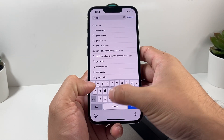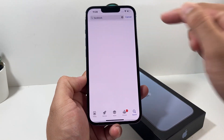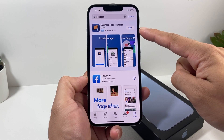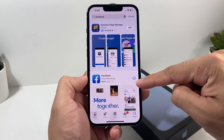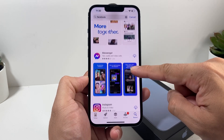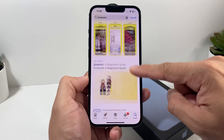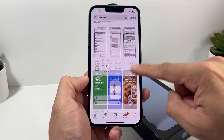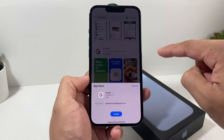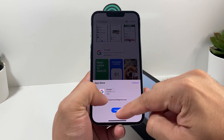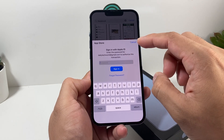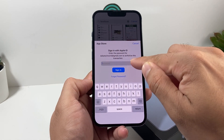Let's say we want to download Facebook, for example. Click on search and search for Facebook. A couple of things are going to happen: either you'll see a 'Get' button, or you'll see a cloud icon. The cloud icon means this app has been previously downloaded using this account. If an app hasn't been downloaded before, it will show 'Get'. Click 'Get' and you'll see the install option come up. Click install and it's going to ask you for your Apple ID.